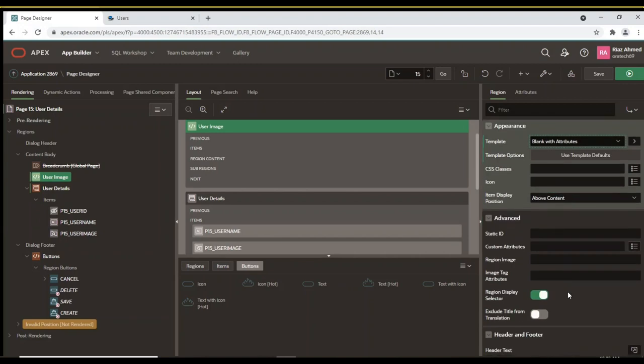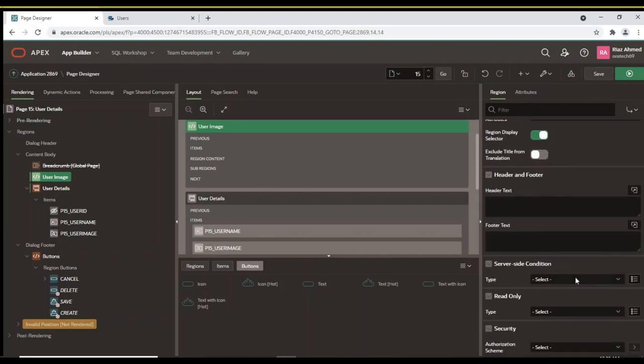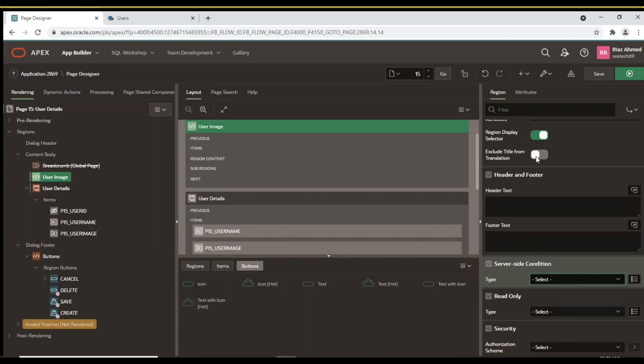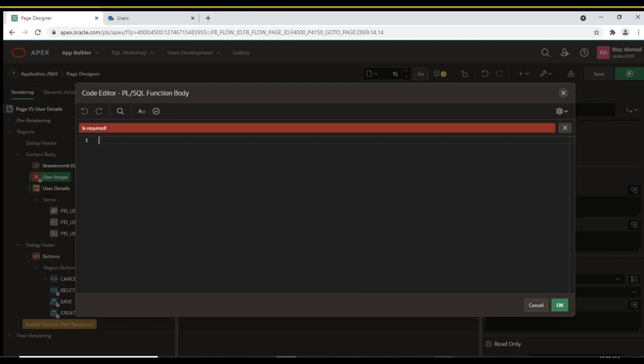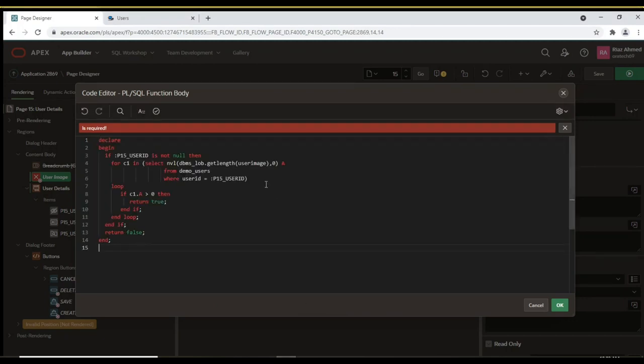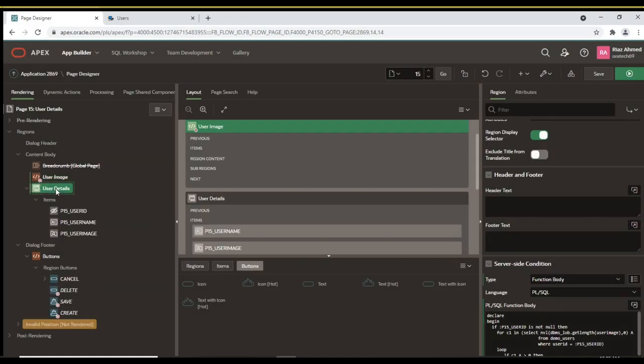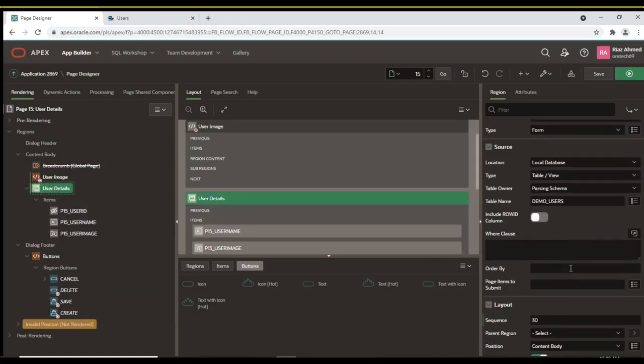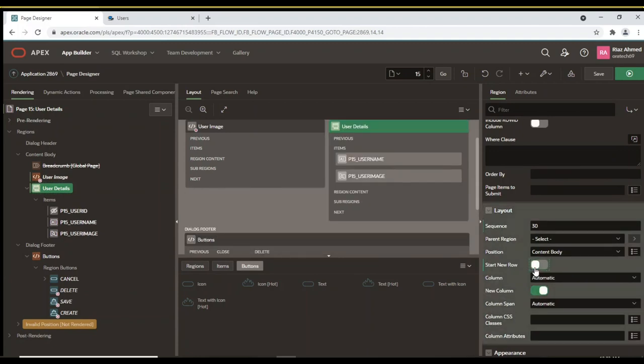This region will be displayed only when an image exists for a user, and this evaluation is made using a server-side condition based on a PLSQL function. Click the user details region and turn off the start new row property to place this region beside the user image region you just added.